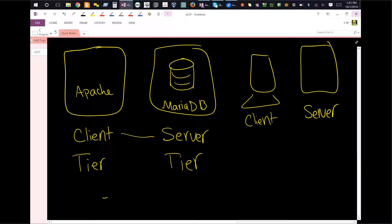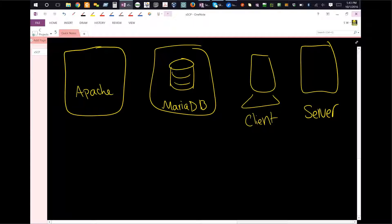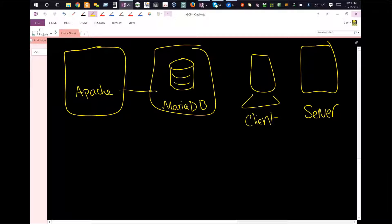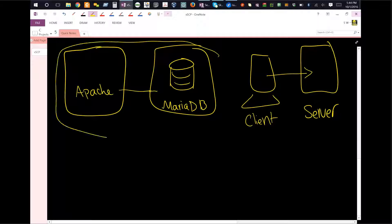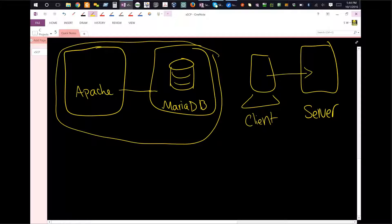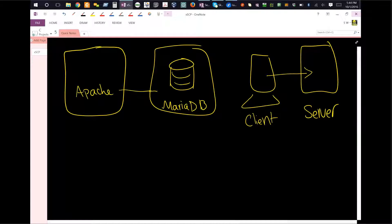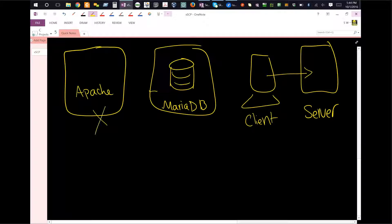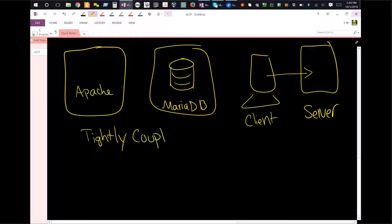In that case, in traditional setups, your client is connecting over to the server and then getting the request. This is sort of operating systems, and this here is kind of an application. In this case, if something happens to the Apache server, the whole system is going to go down, and the same thing applies to the MariaDB. This is what is known as tightly coupled, because they really are connected to each other.